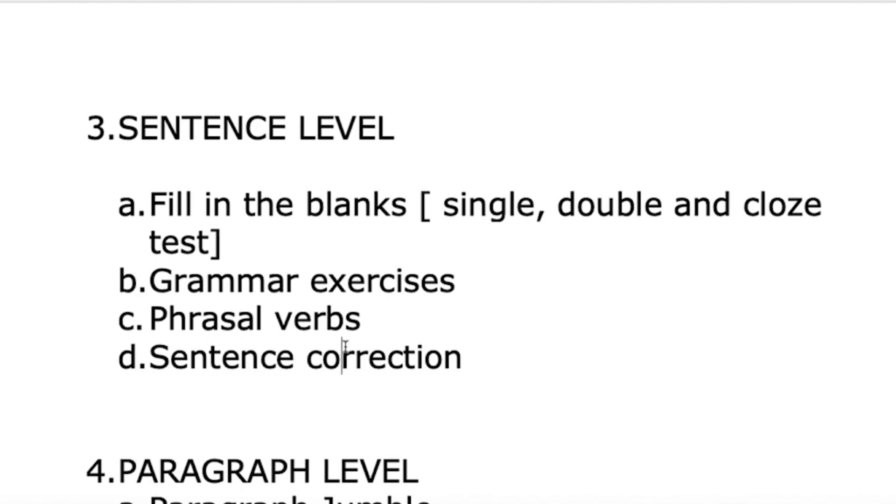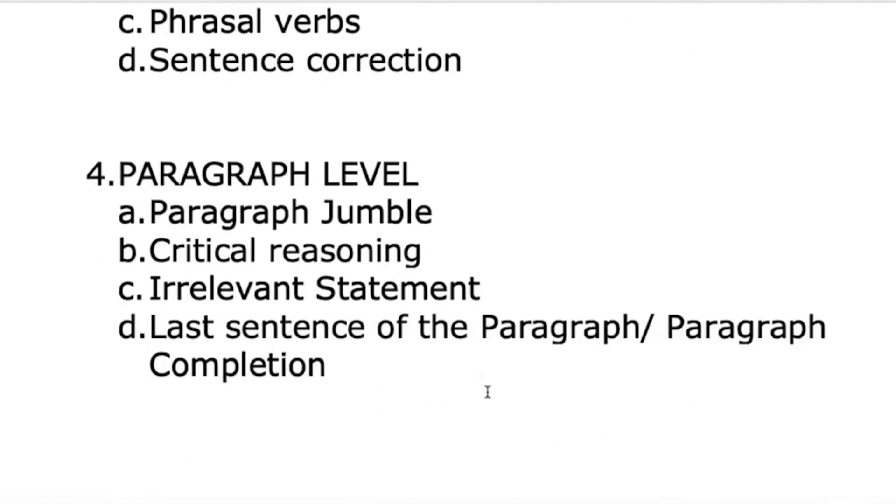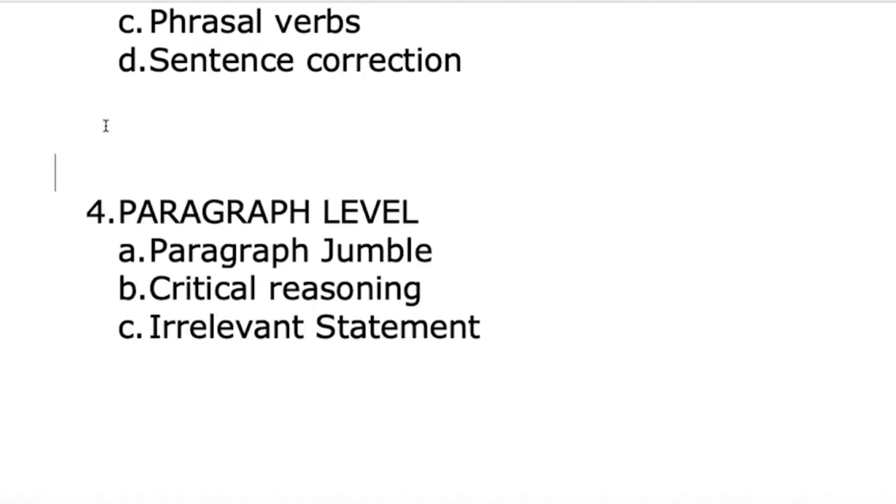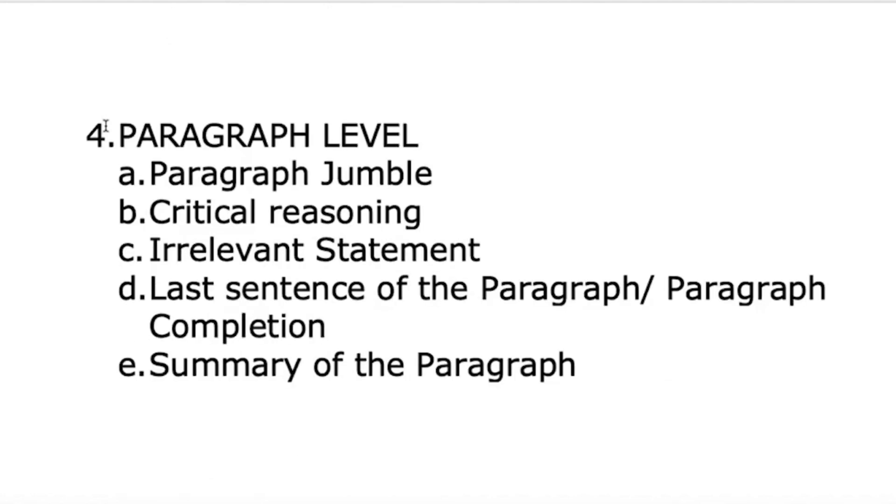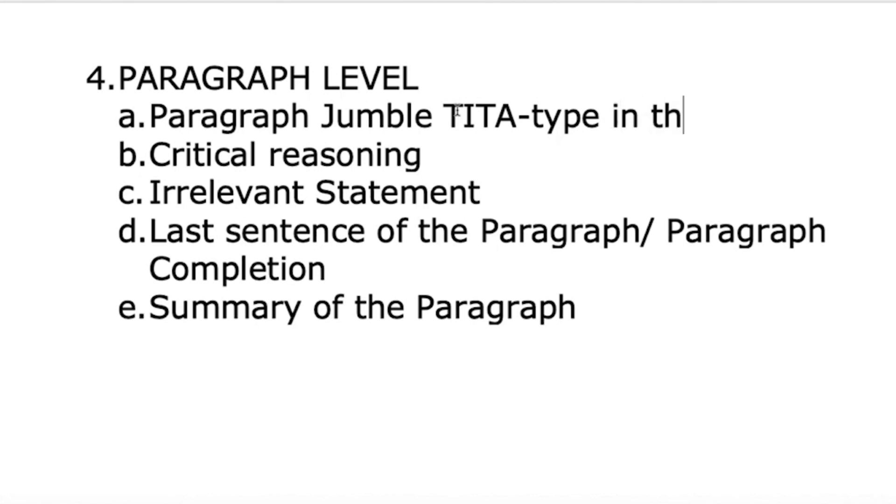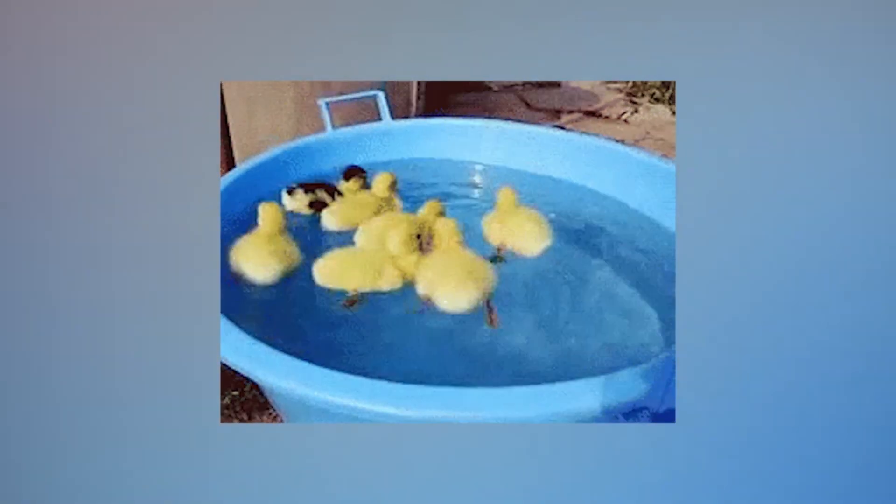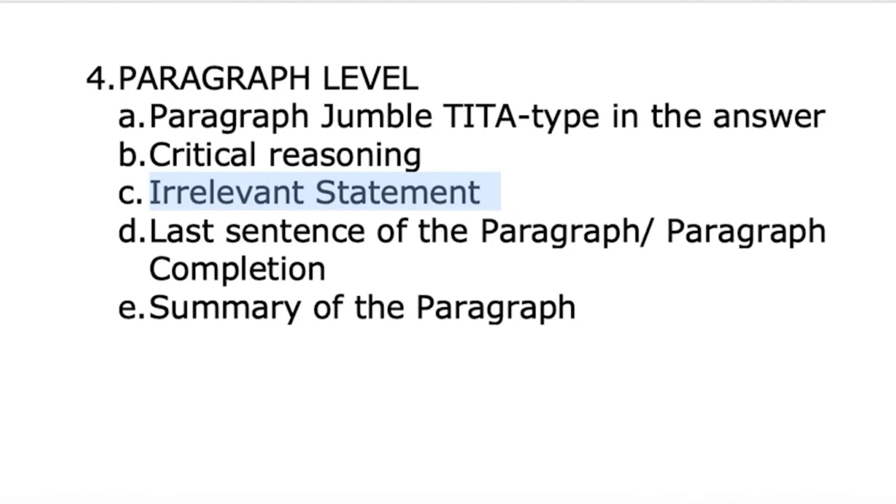Now we come to questions in verbal that are important for CAT. Para jumbles - just like comprehension, para jumble comes every year in CAT. You have to be good in para jumble. It comes in TITA format, which means type in the answer. The option is not given, you have to create your own option - ABCD, DACB, whatever. Irrelevant statement, also called odd man out, is also important.